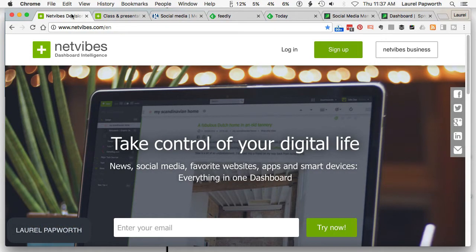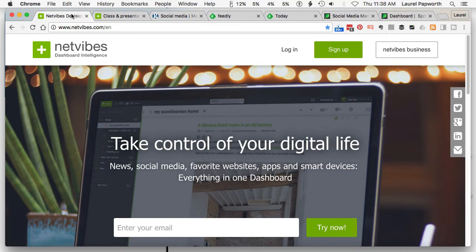Hi there, it's Laurel Papworth here. Thank you for joining me. I had a question on the webinar with Telstra Virtual Events about how to set up a social media monitoring dashboard. So I'm going to show you two of them: NetVibes and Feedly — three if you count that Feedly feeds into Sprout Social. So let's have a look.